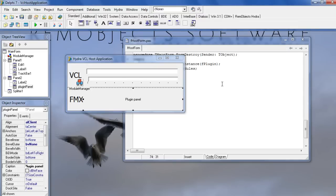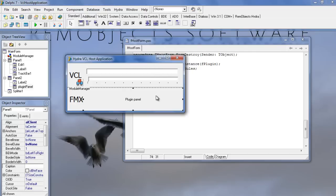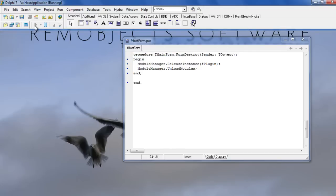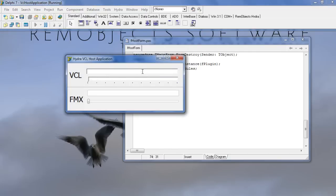Here is a VCL Hydra host application built with Delphi 7. Thanks to Hydra, I'm able to add FireMonkey visual elements to it. We have VCL controls on the top and FireMonkey controls on the bottom. The visual elements have real-time interaction between the plugin and the host.